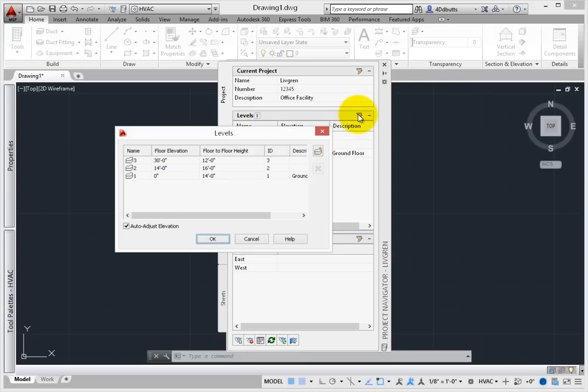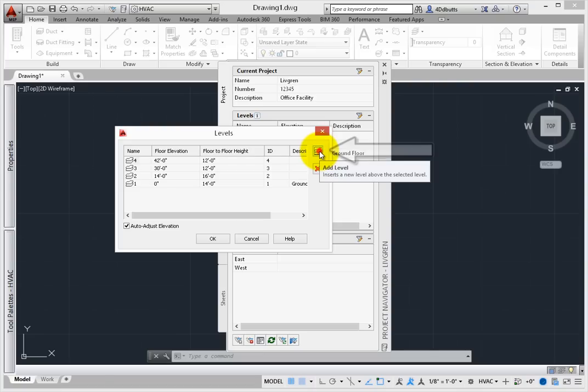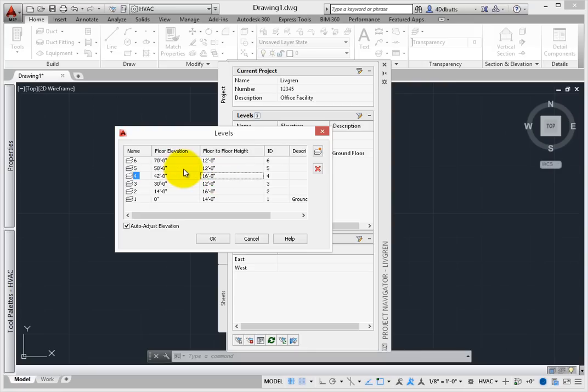Here's a quick example. Start by creating three levels in this project. Select the Edit Levels icon. When the dialog opens, choose the Add Level tool to make additional levels for the building. Adjust the elevation of the floor and note how the floor-to-floor height settings force that level to move up or down as changes are made.